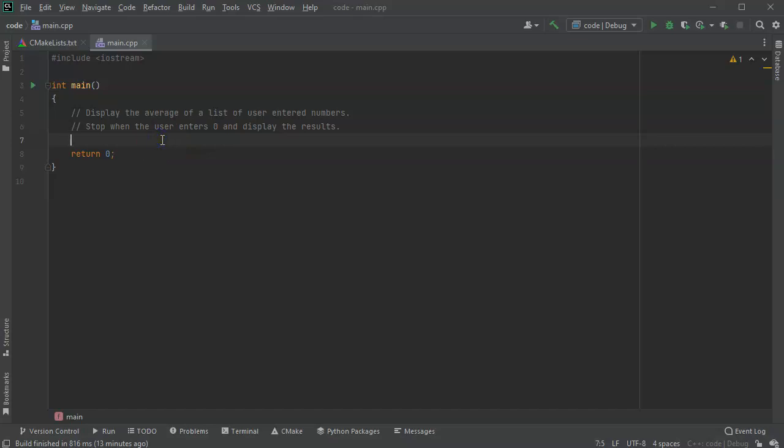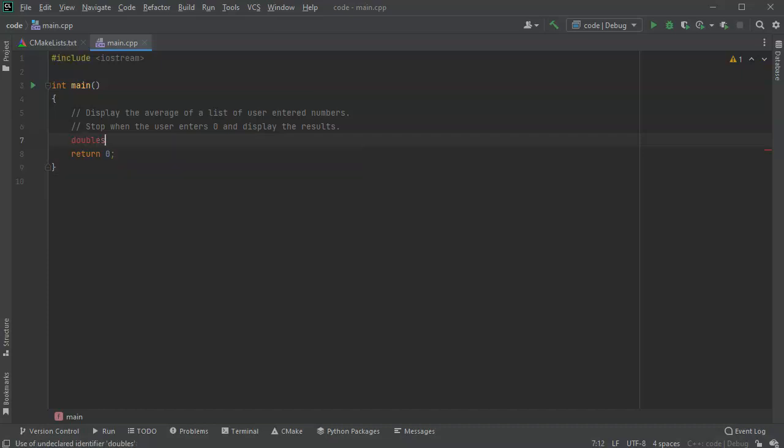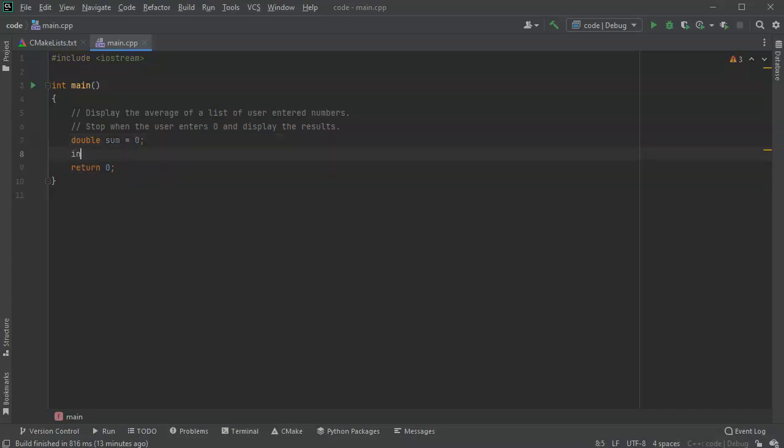All right, so I wanted to show you an example of using a loop. I want to display the average of a list of numbers entered by user. So we're going to decide that these are going to be doubles. So I got my double sum and I have a double, or maybe let's make an integer count.